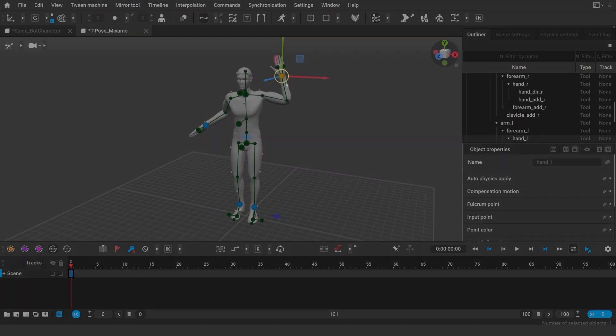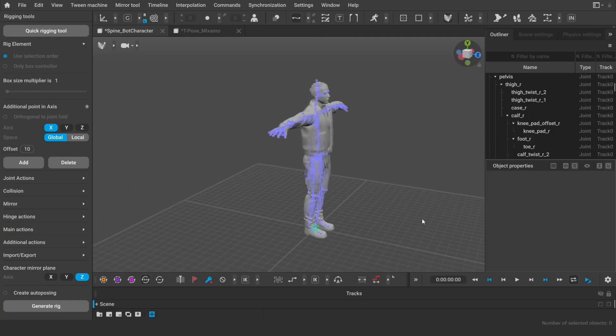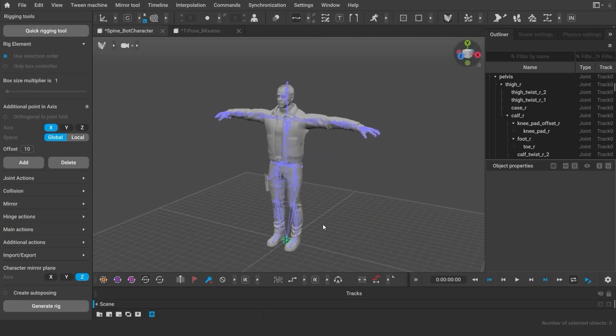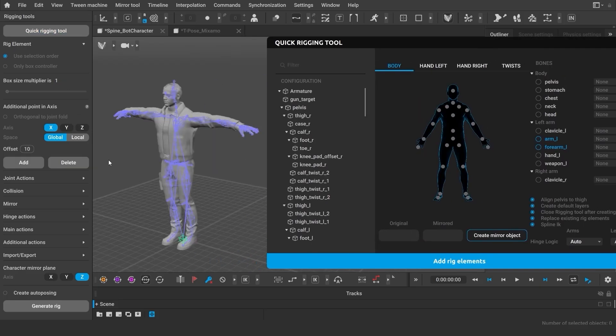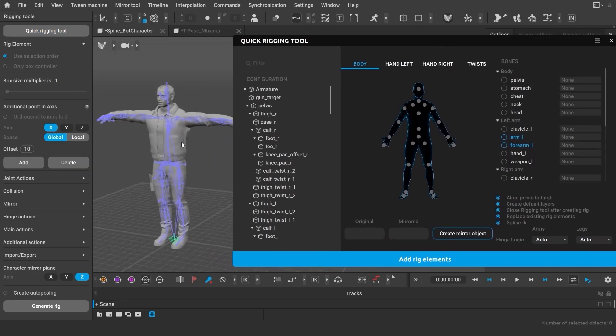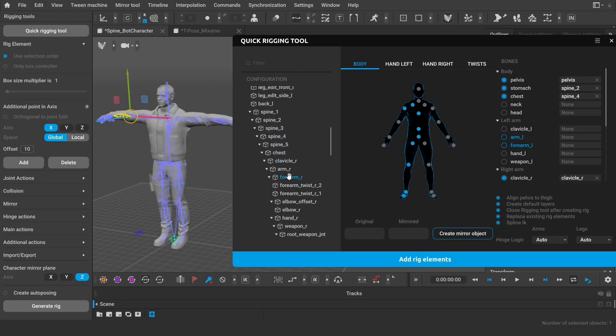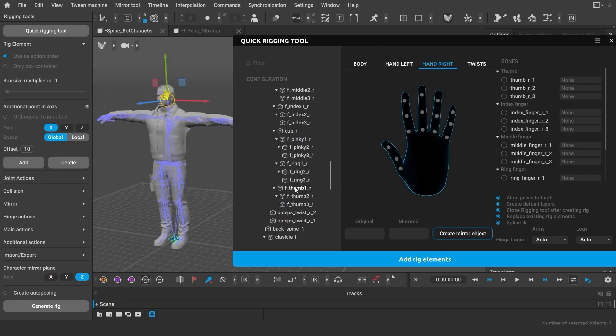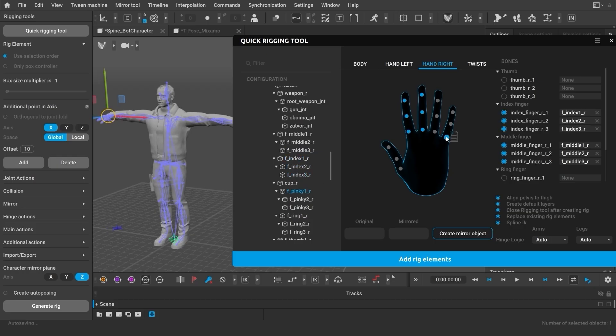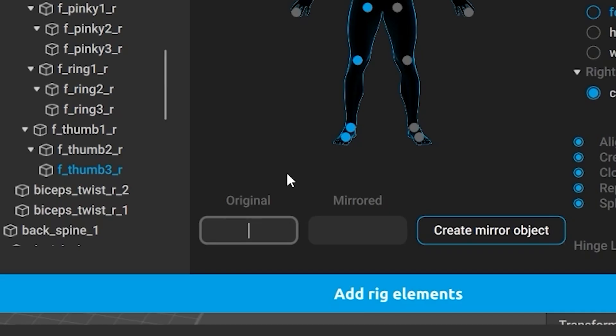Now, if your character does not have a corresponding template, you can create the joints manually. Select Quick Rigging Tool and connect the selected joints with the dots in the picture. We also have a separate video on the Quick Rigging Tool on the Cascadeur channel.